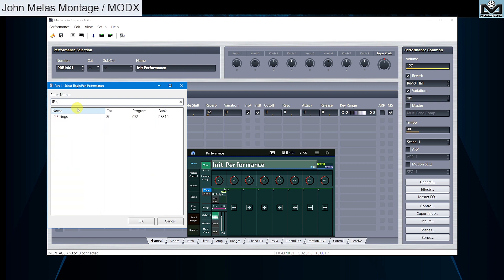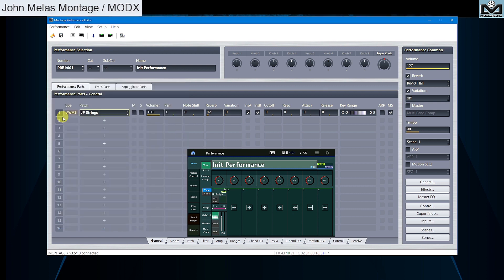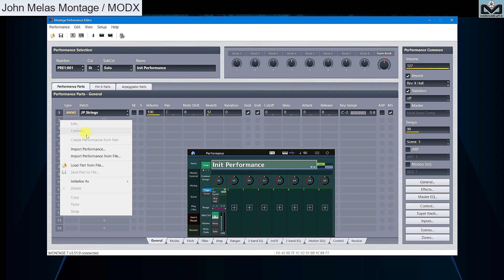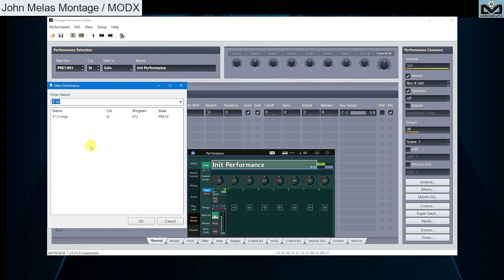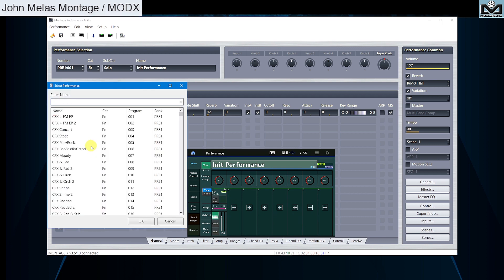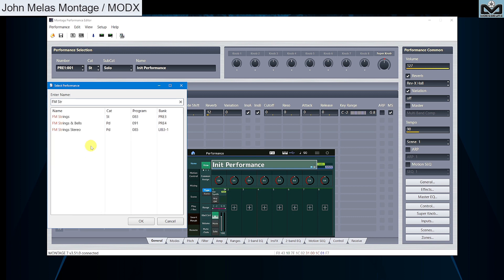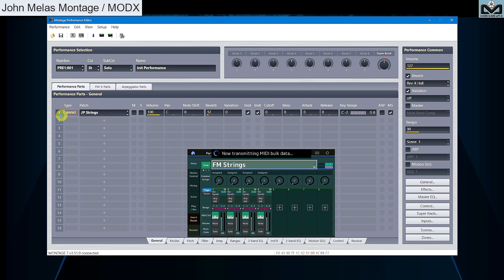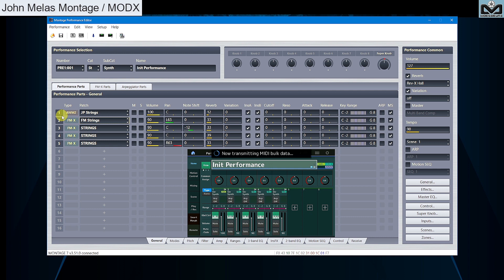Great, it found JPString. Double click on it, it's set. Now let's import or merge one multi-part performance. To do this, go on part 2, right click, it opens this window. Write FMSTR. Here we are, fine. It found FMSTR performance, double click. Great, it's merged on parts 2 to 5.